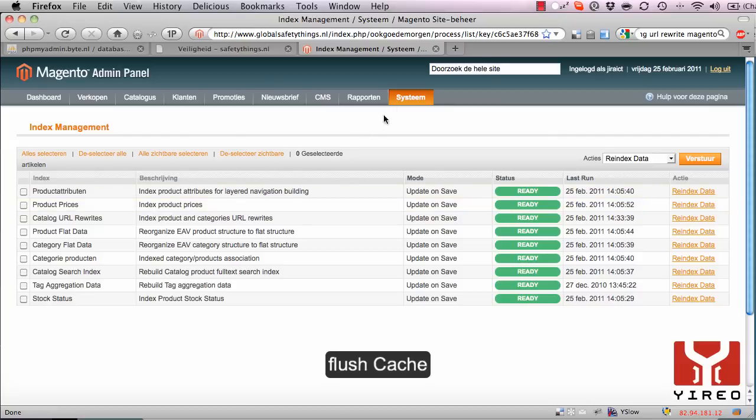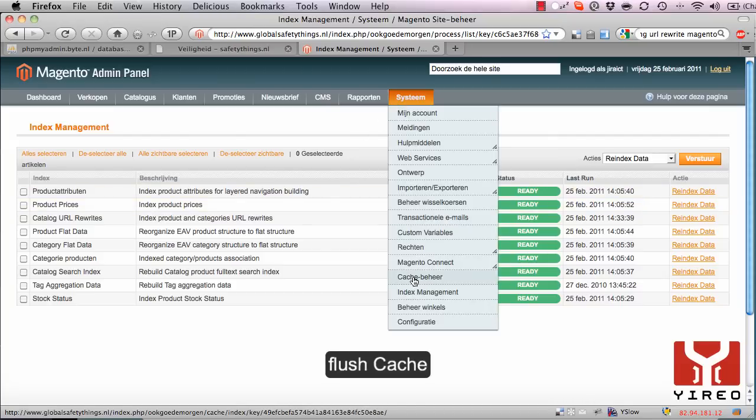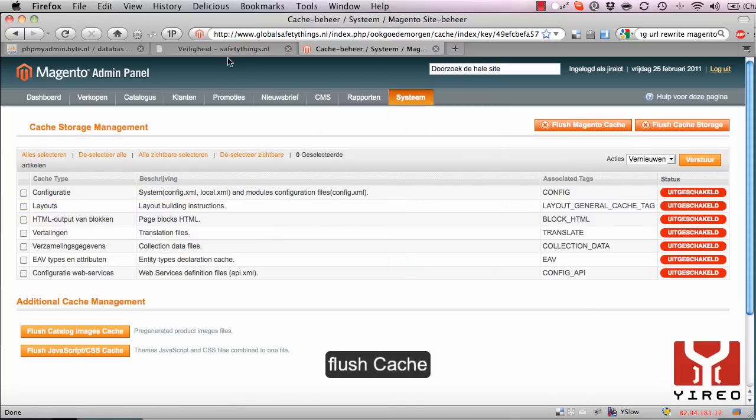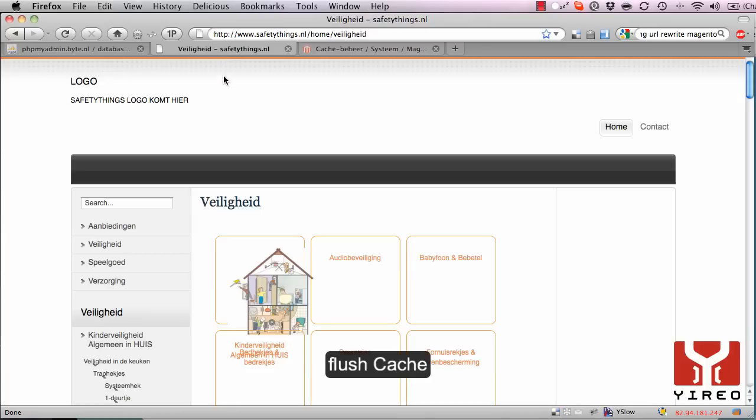After that, go to System Cache Management and flush every Magento cache. Then you're done and you can see the new URL on the frontend of your website.